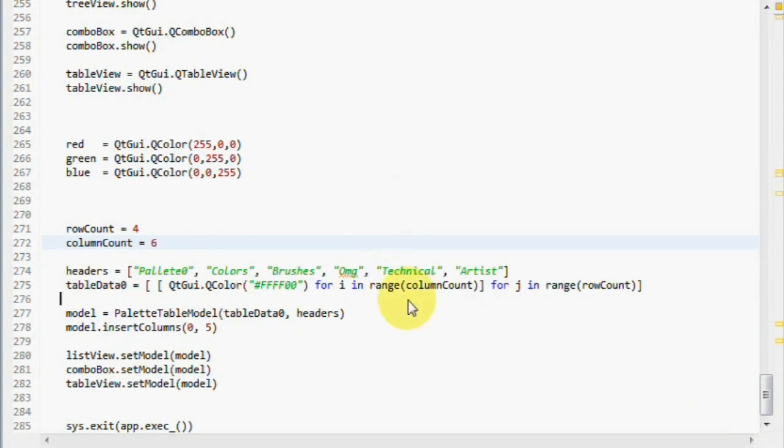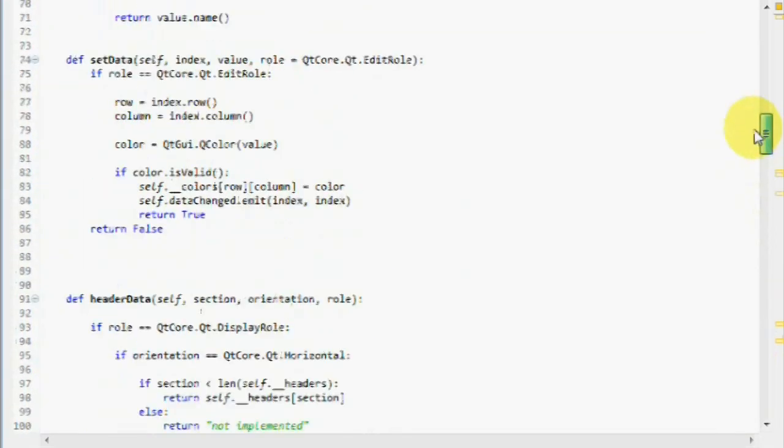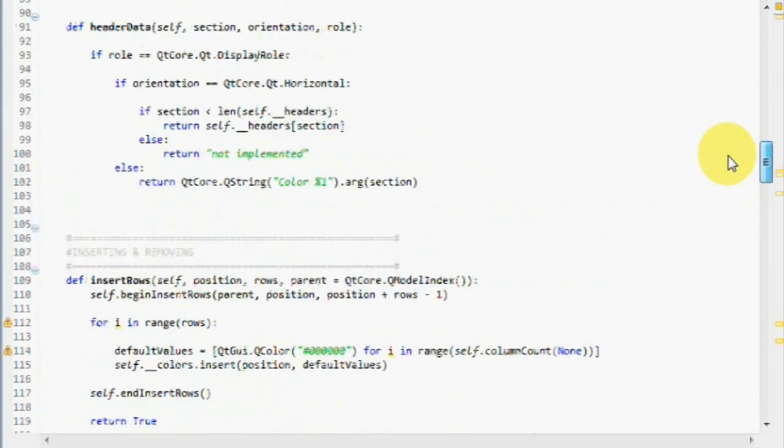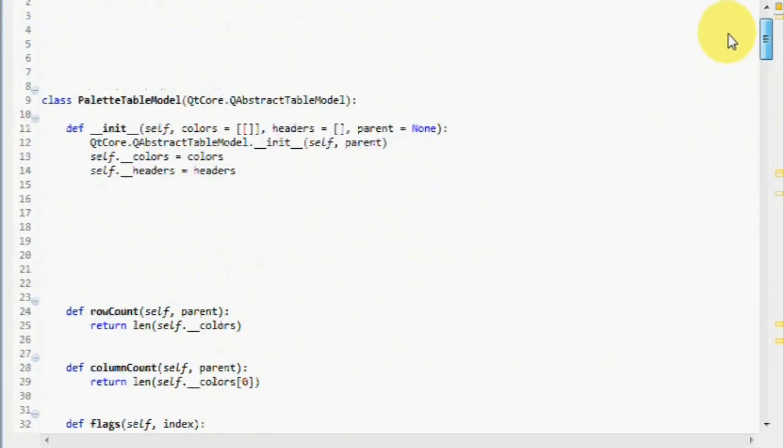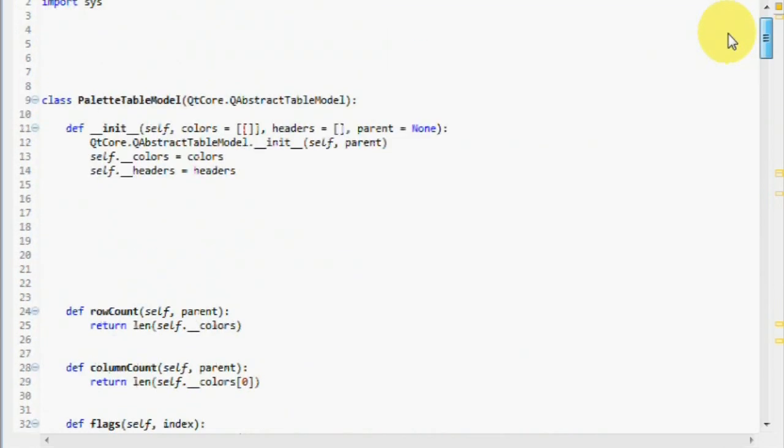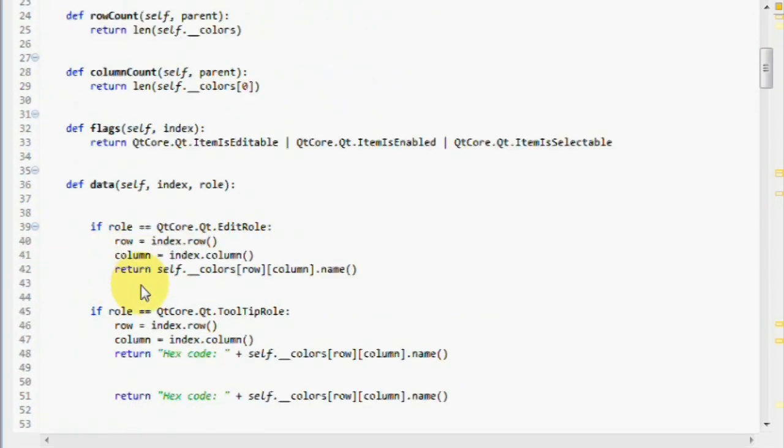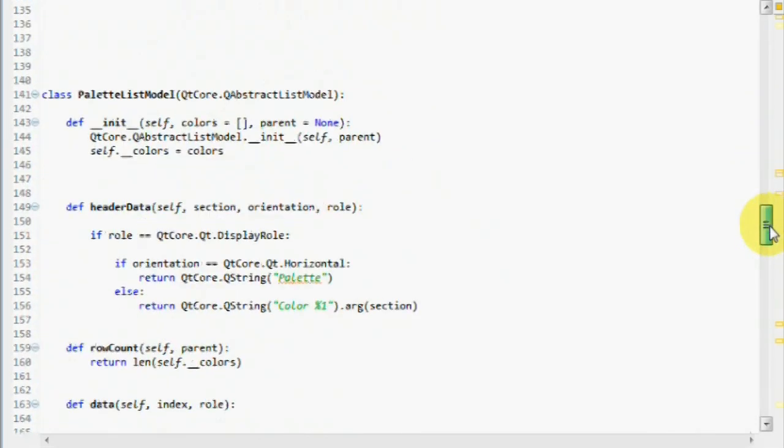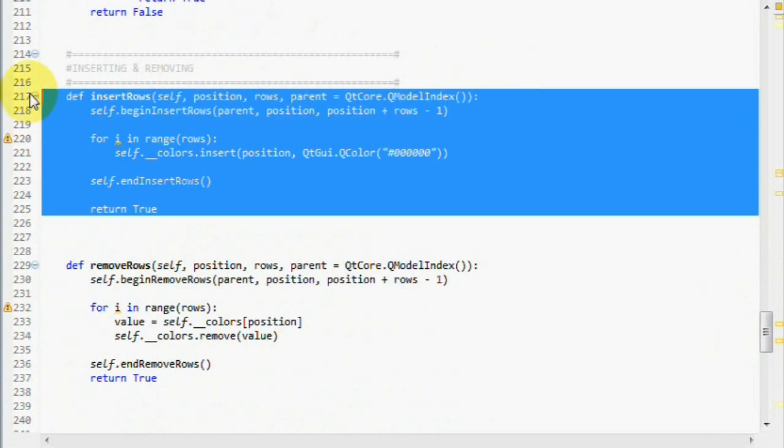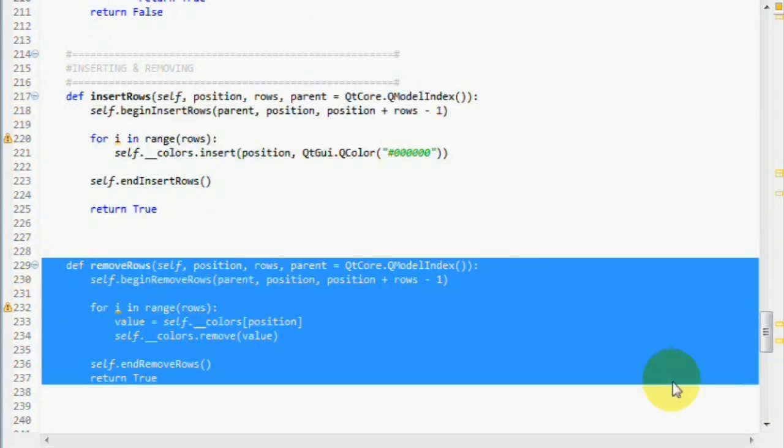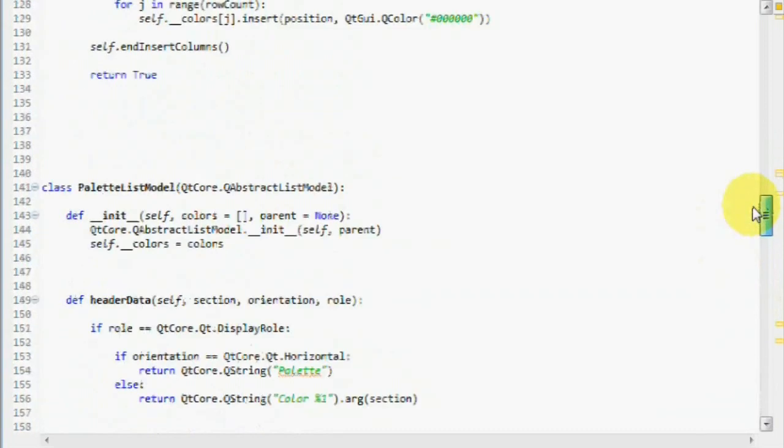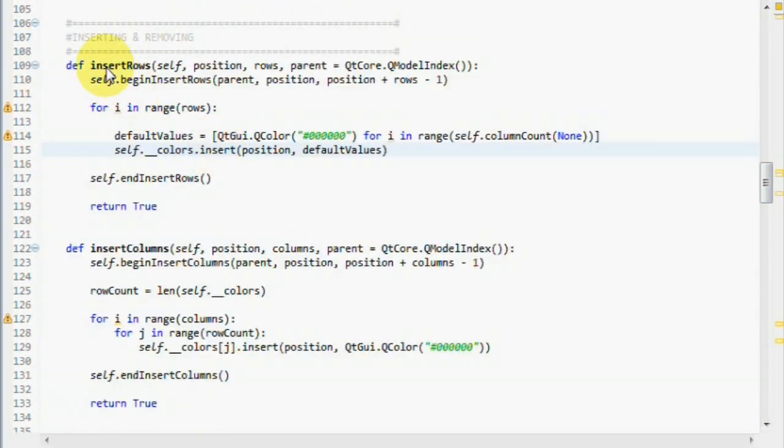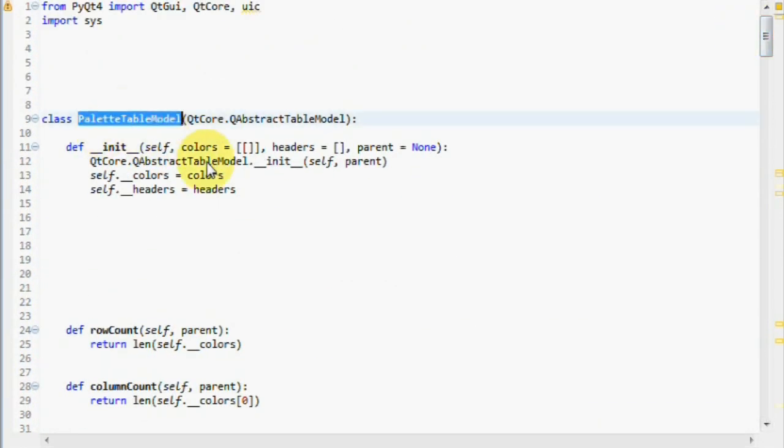Okay, so now you've seen how to implement the insert rows method and insert columns method for a table view, I mean table model. We also successfully implemented a whole fully functional table model. And I also showed you today how you could implement insert rows and remove rows for a list model. And I guess you could figure out on your own how to remove rows and remove columns for this table model.